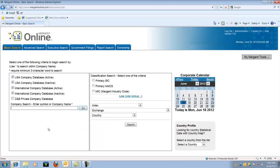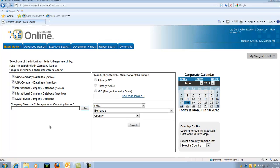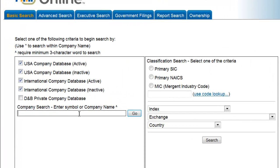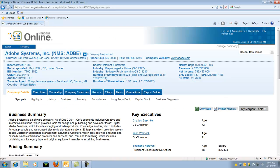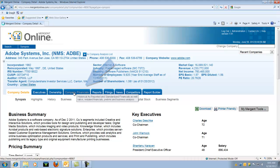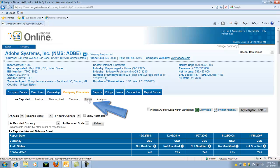This is the homepage for Mergent Online. Under Company Search, enter the name of your company. For our example, we'll use Adobe Systems. This is the page for Adobe Systems. Choose Company Financials, which is the third blue tab on the page.